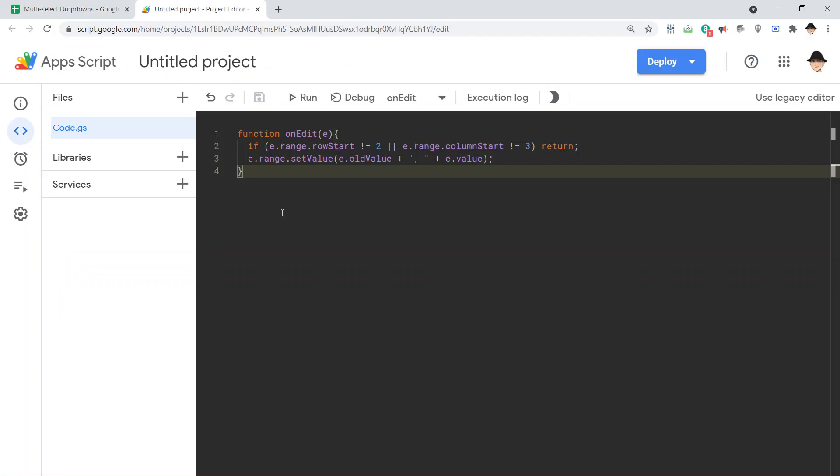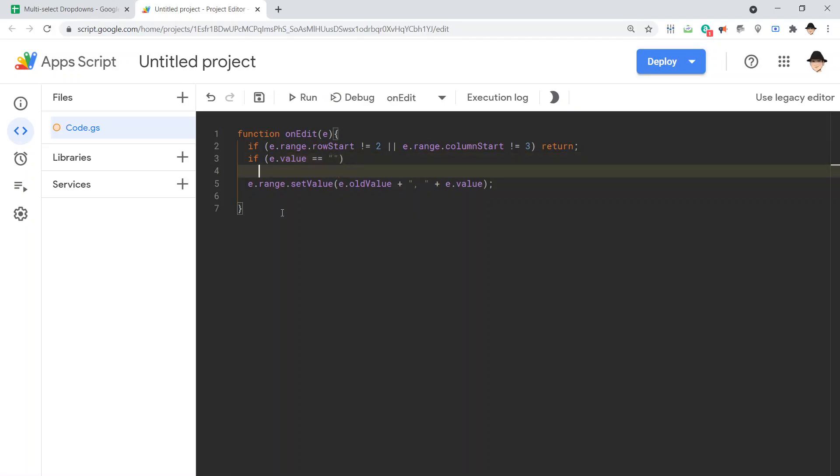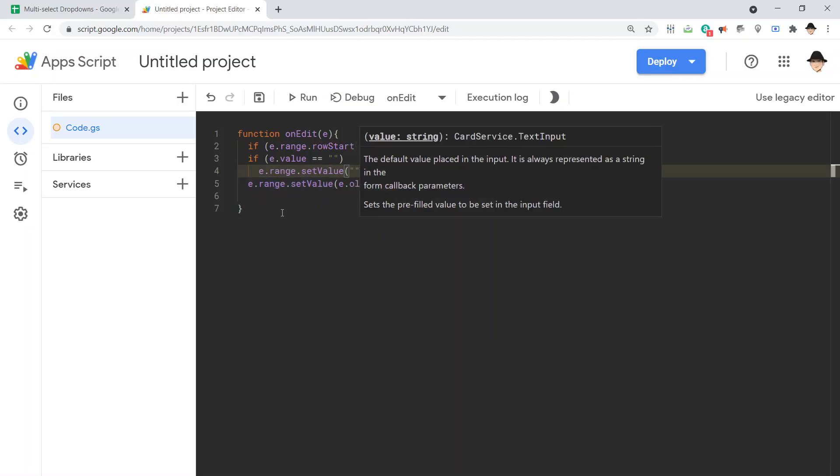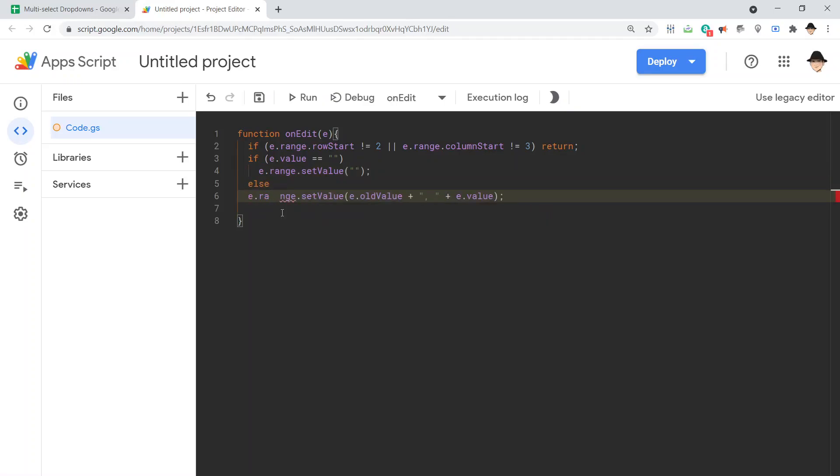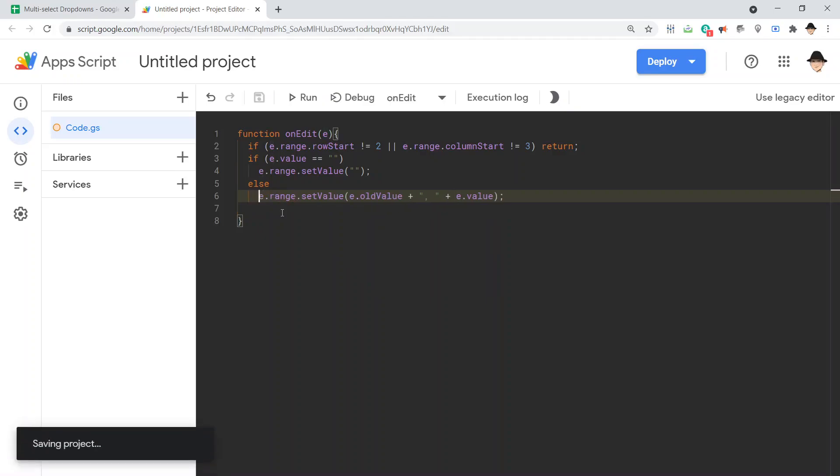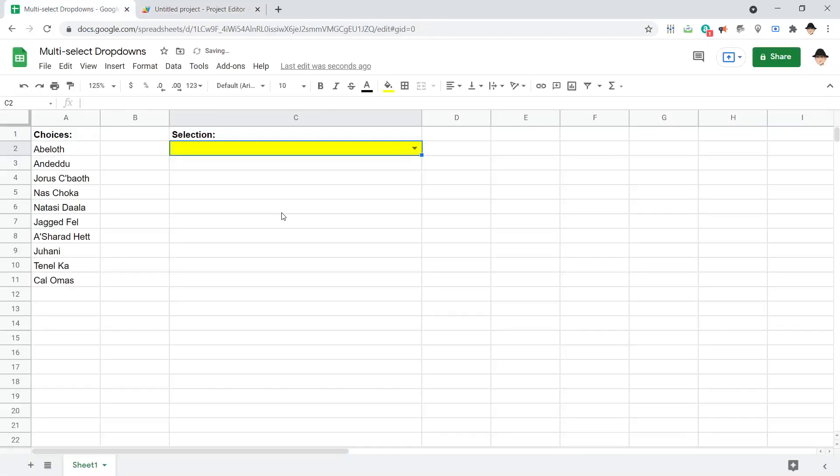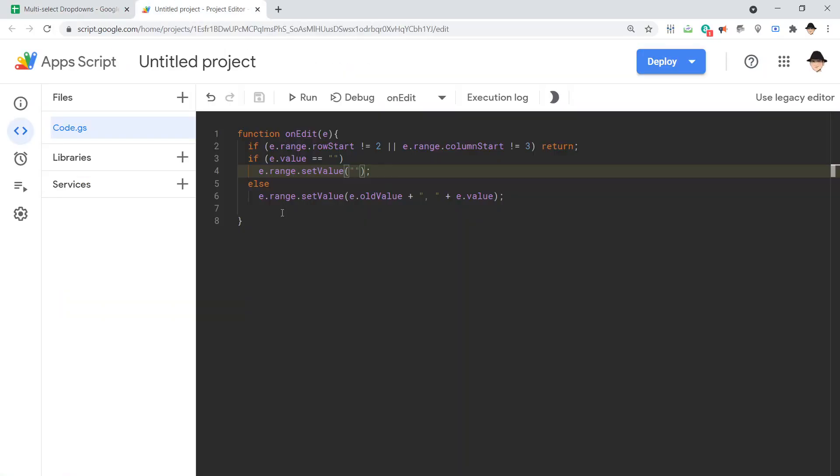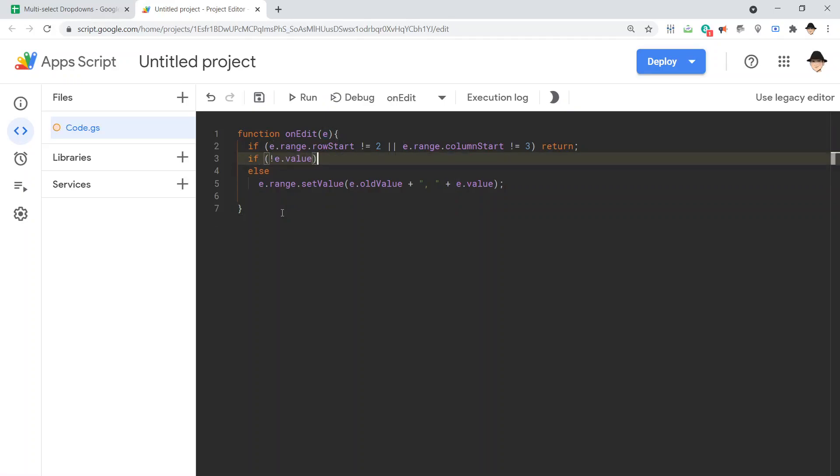So we need to say if e.value equals, then we want e.range.setValue. Actually, technically we can even leave that out, but we can do e.range.setValue this else run this part. So this is meant to say if the value is blank, then set the value to blank. And it doesn't like that because e.value is not actually coming as blank. It's coming as that null, as that undefined. So our better move is to do if not e.value, then frankly, we can have it do nothing else do our set.